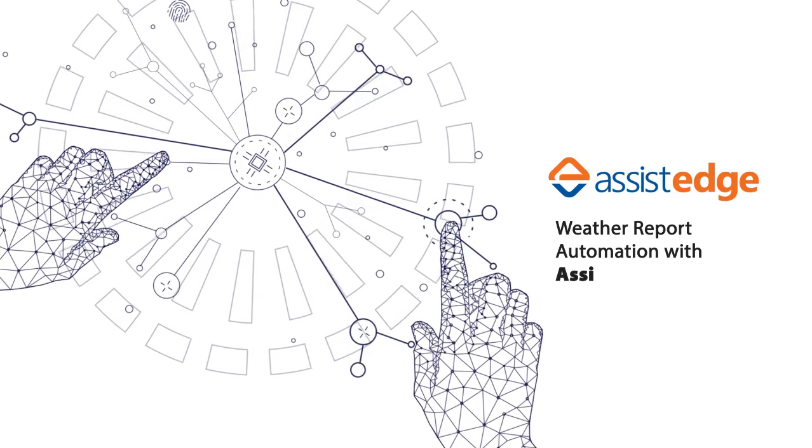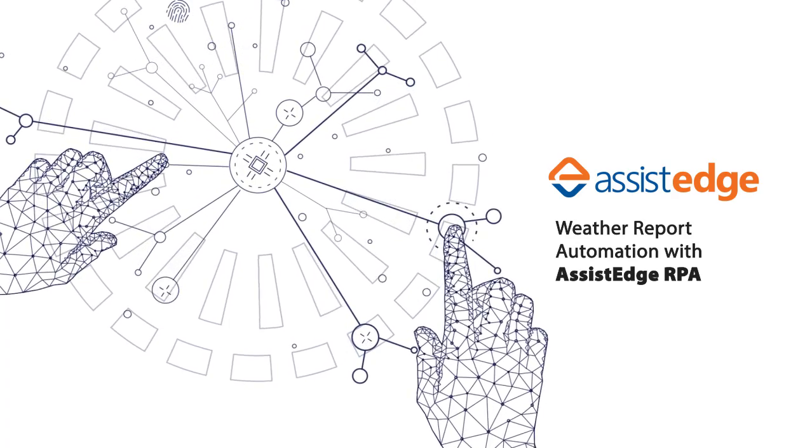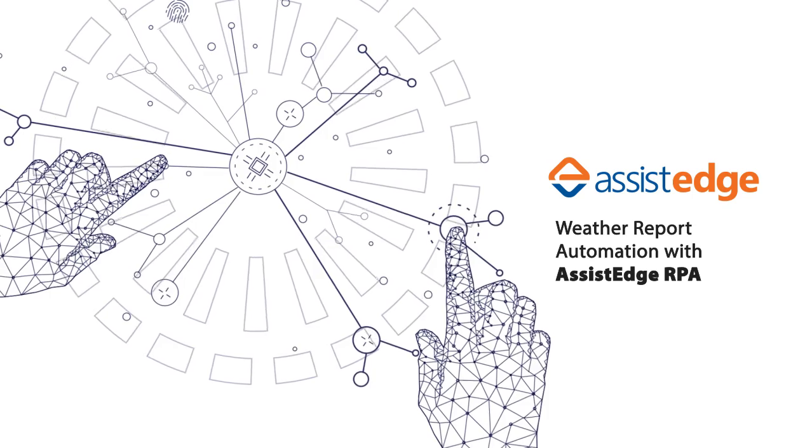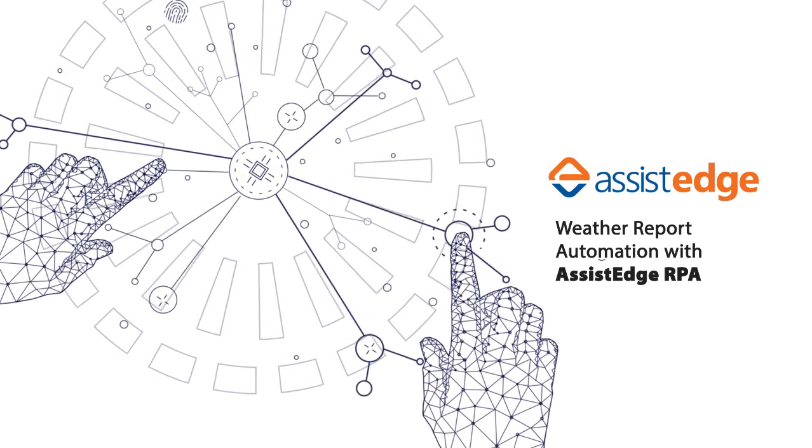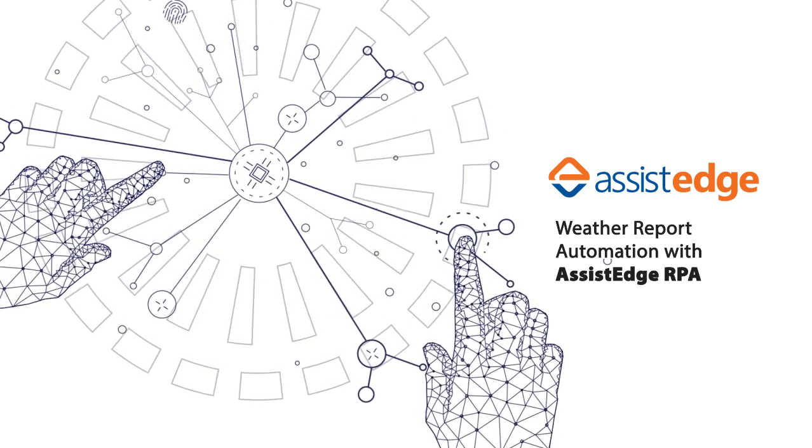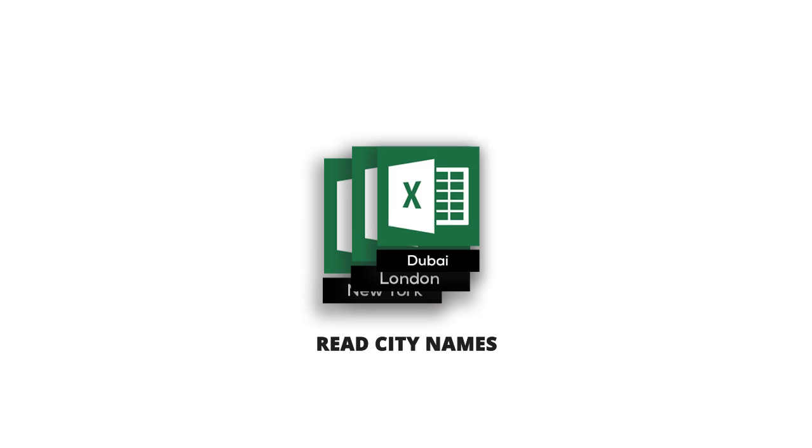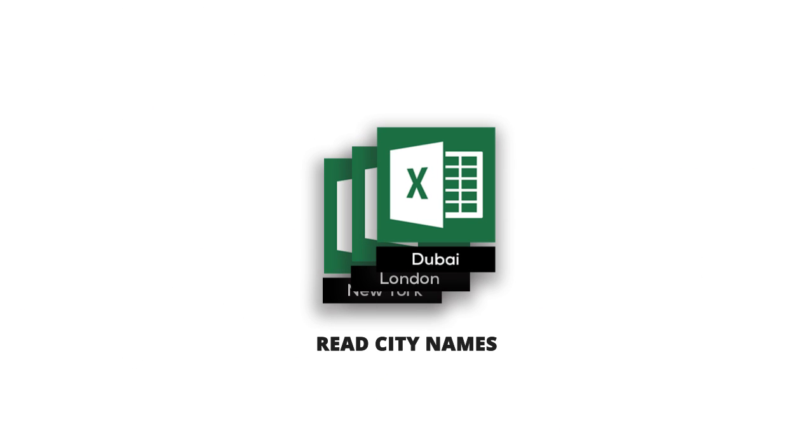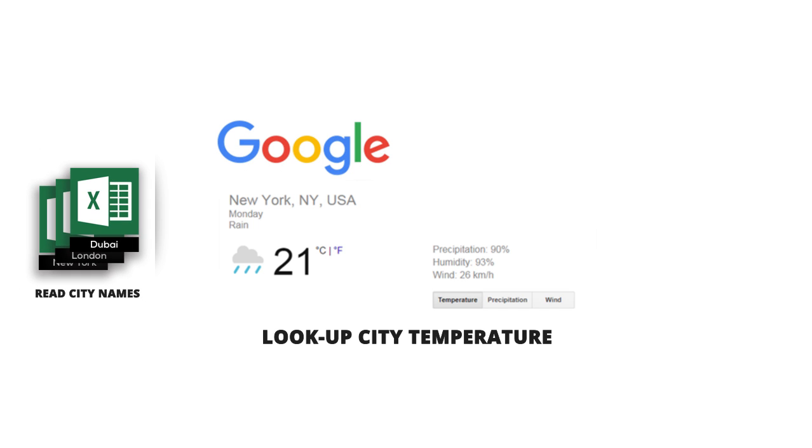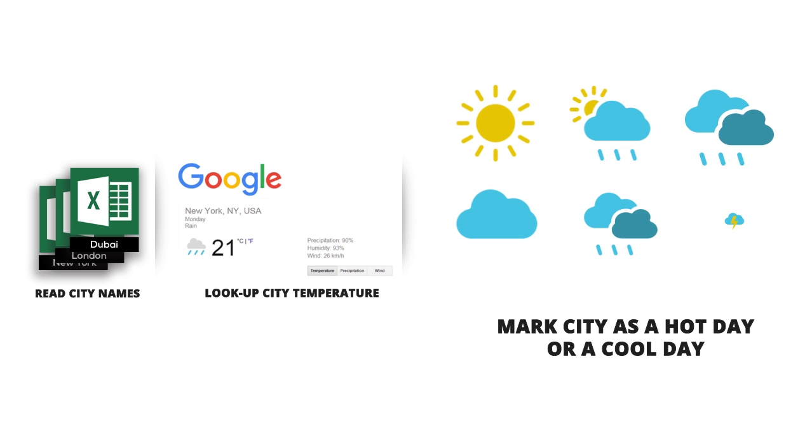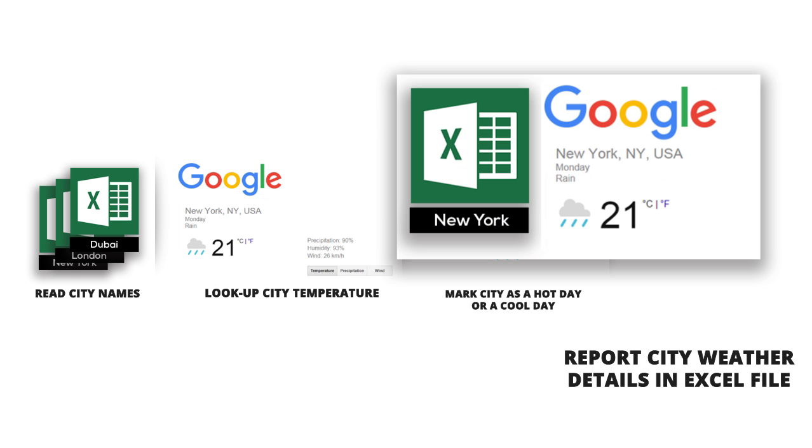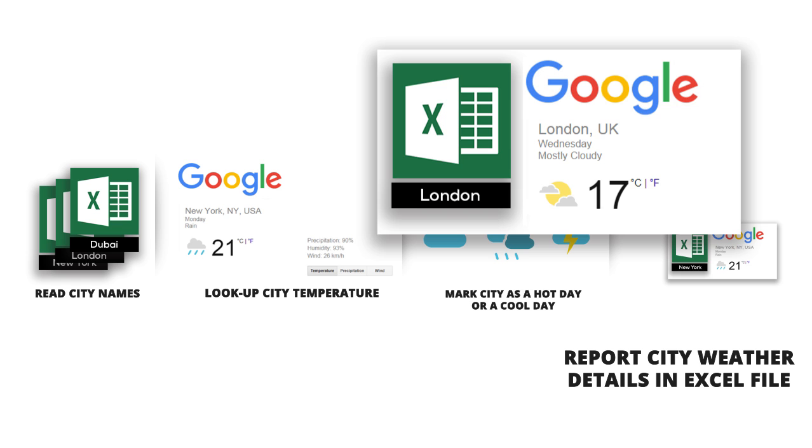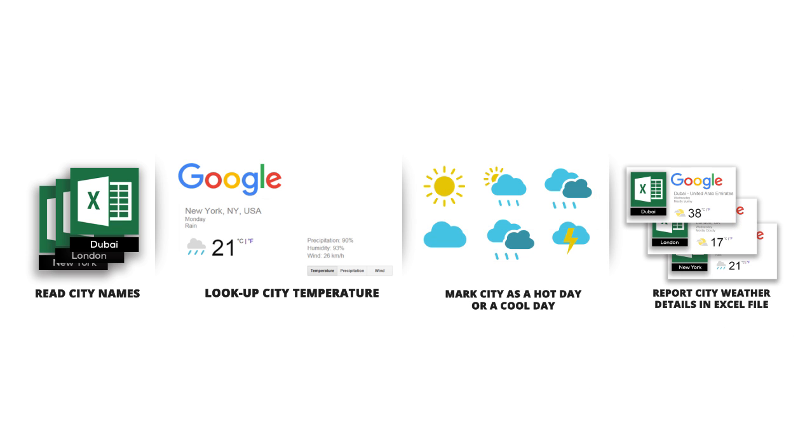In this video, we will learn how to create and run an automation for generating a weather report using AssistEdge RPA. The automation is required to read an input Excel file containing names of global cities. For each city, the temperature for the day needs to be looked up from Google. In addition, the automation also needs to report the day as hot or cool. Let us learn how to build this automation step-by-step using the AssistEdge Automation Studio.